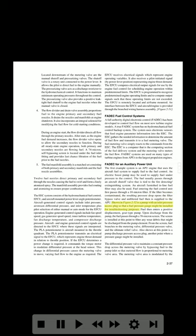A pump with an inlet pressure access plug allows a fuel pressure gauge to be installed for troubleshooting. Fuel enters a positive displacement gear-type pump; upon discharge, the fuel passes through a 70-micron screen to filter any debris discharged from the pump element. From the screen, fuel branches to the metering valve, differential pressure valve, and the ultimate relief valve. A pump discharge pressure access plug provides another point for gauge installation. The differential pressure valve maintains a constant pressure drop across the metering valve by bypassing fuel to the pump inlet, so that metered flow is proportional to metering valve area.